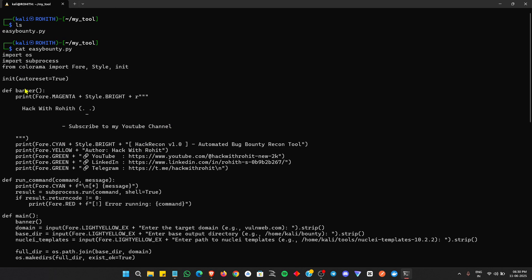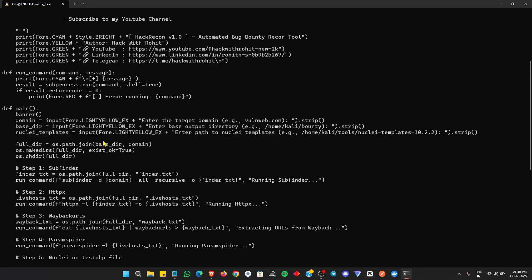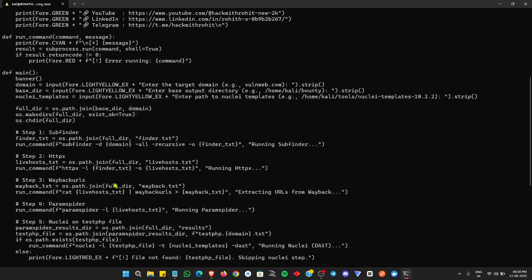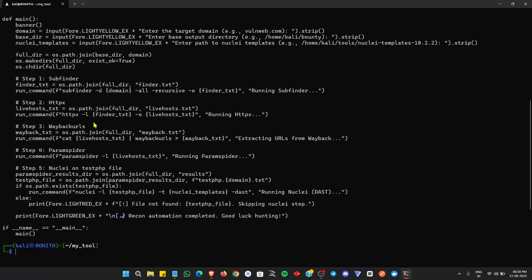In the next version, I can update this to find critical bugs, and I will add more Nuclei templates and many more interesting tips in my tool. So this is the basic one I'm building now.